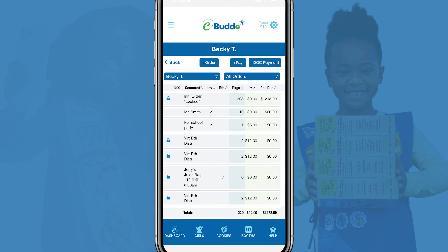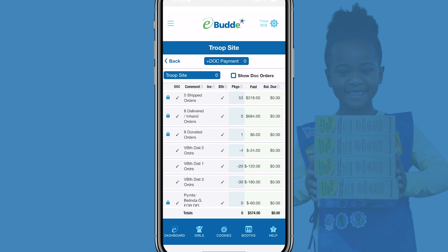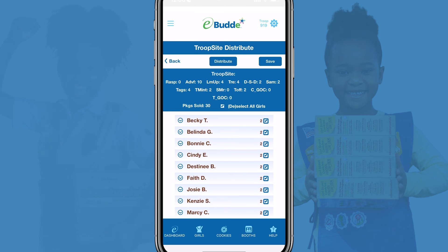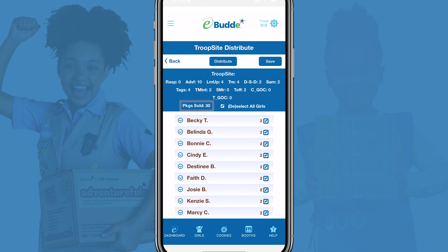On Girl Scouts' individual order screens, you'll see the new distribution records that list the package and payment credits they received in this distribution. You can return to the troop site order screen and tap a distribution to edit the packages and payment credited to individual Girl Scouts. However, note that you cannot edit the total number of packages included in a Shipped Orders distribution.